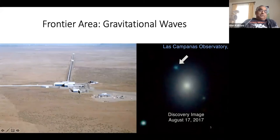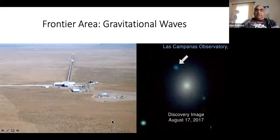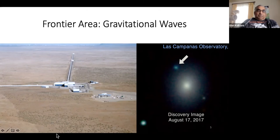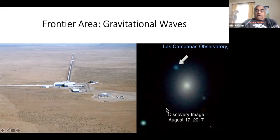To produce very high-Z elements, we know we need even more exotic explosions. We now know this is in fact the coalescence of neutron stars, which produces the very high-Z elements—the so-called r-process elements.